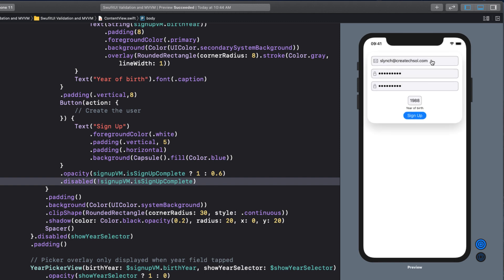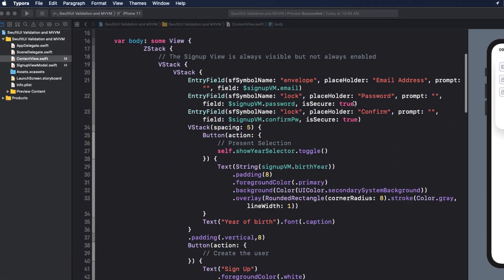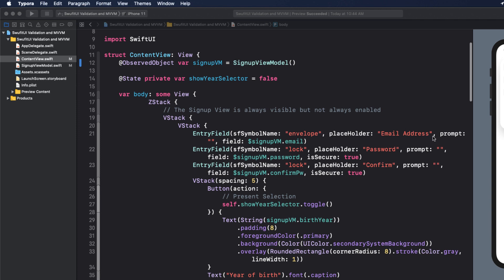We can test it out by entering email addresses and passwords, and I'll pick a year that makes me at least 21 years old, and as soon as I do, our button is enabled. Notice that if I entered an invalid email, the button gets disabled. So far, so good.